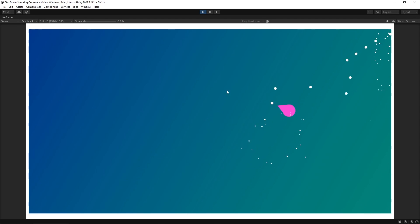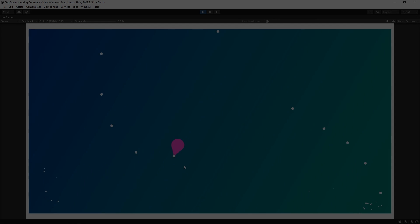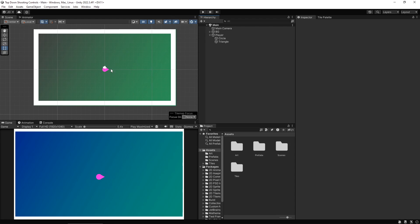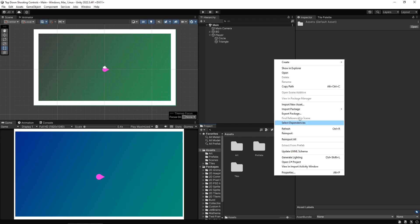I've got a mostly empty project file here with a few basic elements added in. If you want to follow along with the project files I'm using, you can get them in the description down below. All we've got set up is a background area with a tilemap for where our player can move, and the player with a little circle and a triangle to represent them, with the triangle pointing to the right.